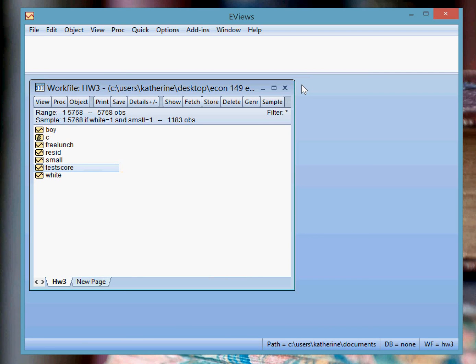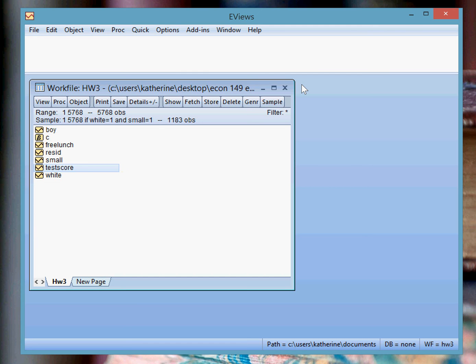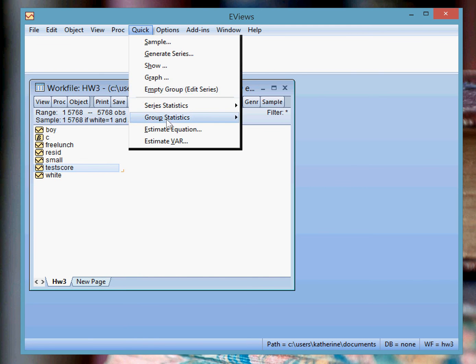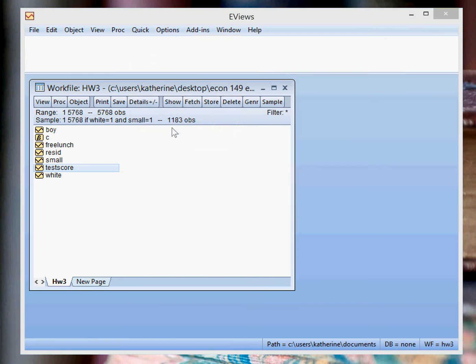And now suppose you want to run a regression estimating the effect of classroom size on test scores, but for a particular group of students. So in this example, I'm going to again use white students only. You can go to Quick, Estimate Equation.